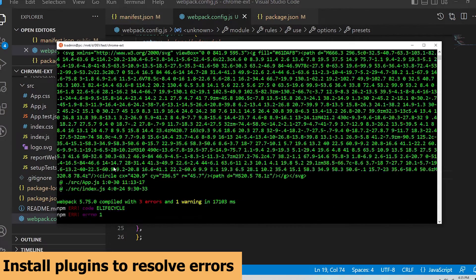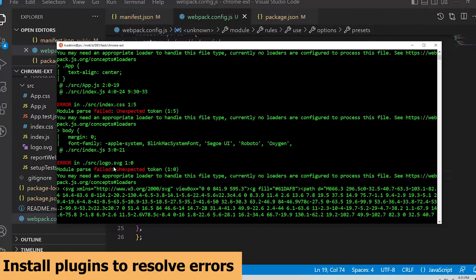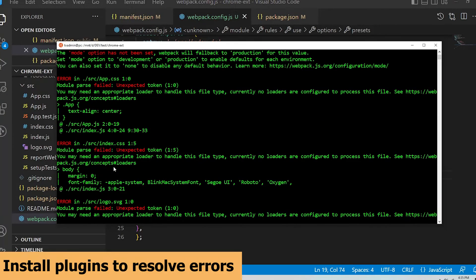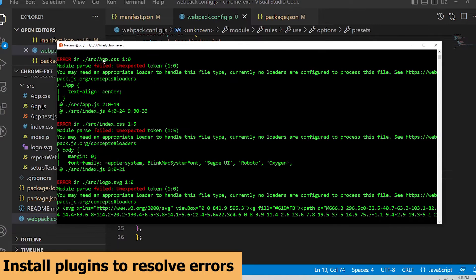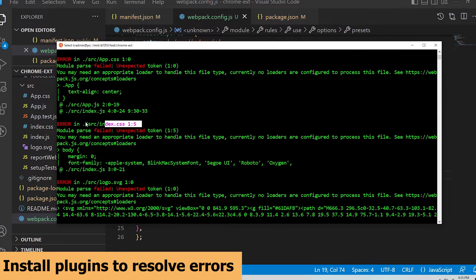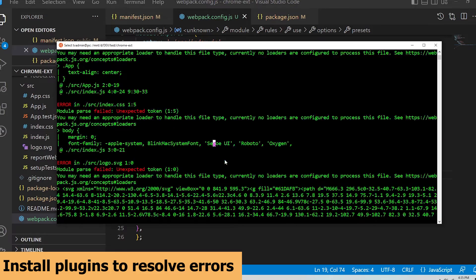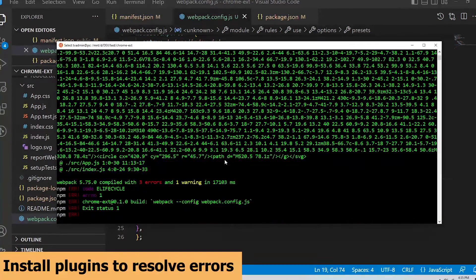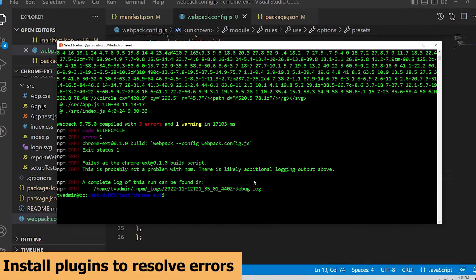You can see that there are still some errors to handle. These errors are saying that css and svg files can't be parsed by webpack. This is where plugins come in.